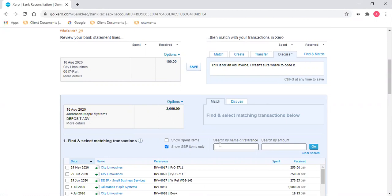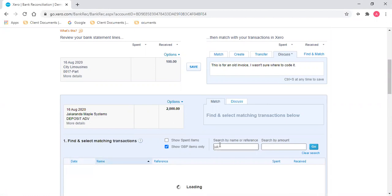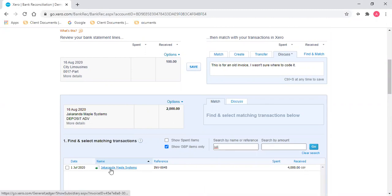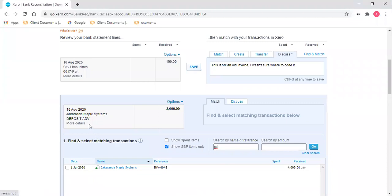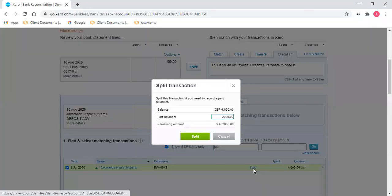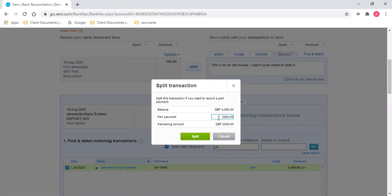So if I do a search, I can see that the invoice for Jacaranda Maple Systems is there and they've paid a deposit. So I need to tick the invoice and then click on split, and Xero will automatically allocate the £2,000 that they've paid against the invoice.